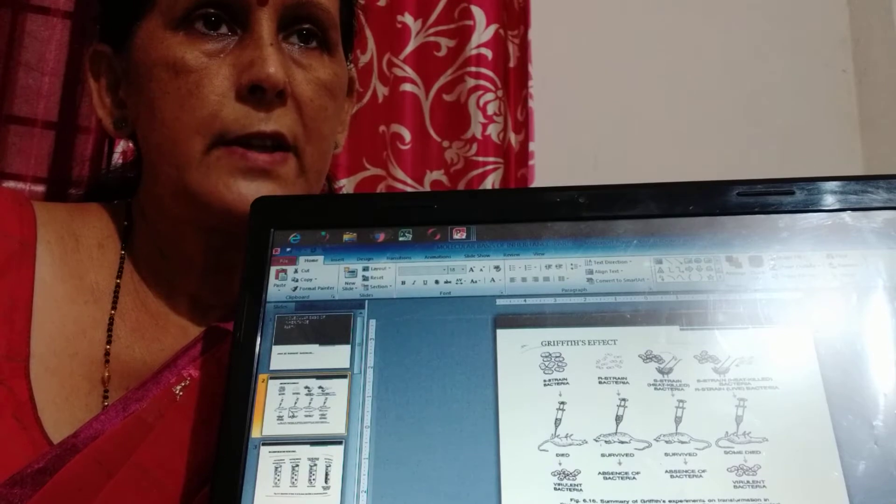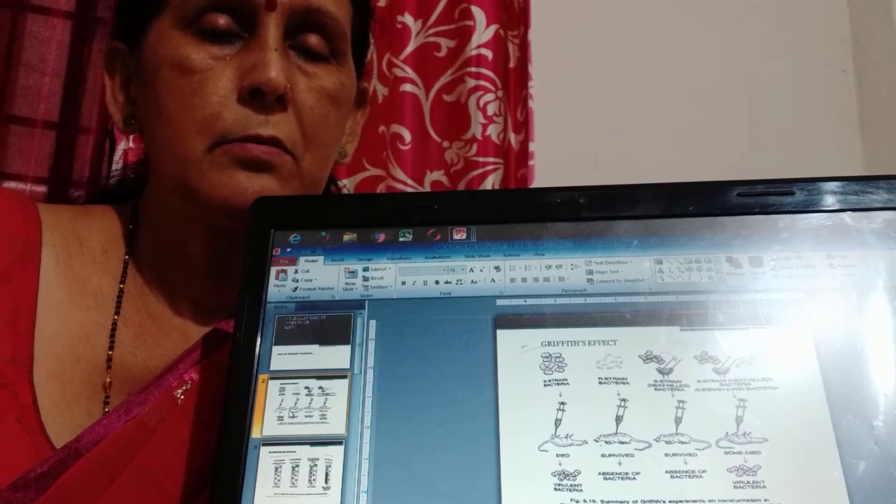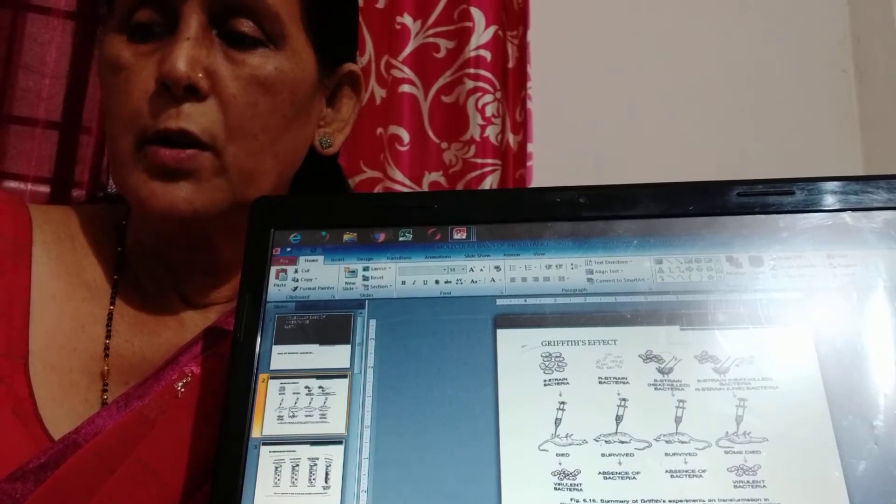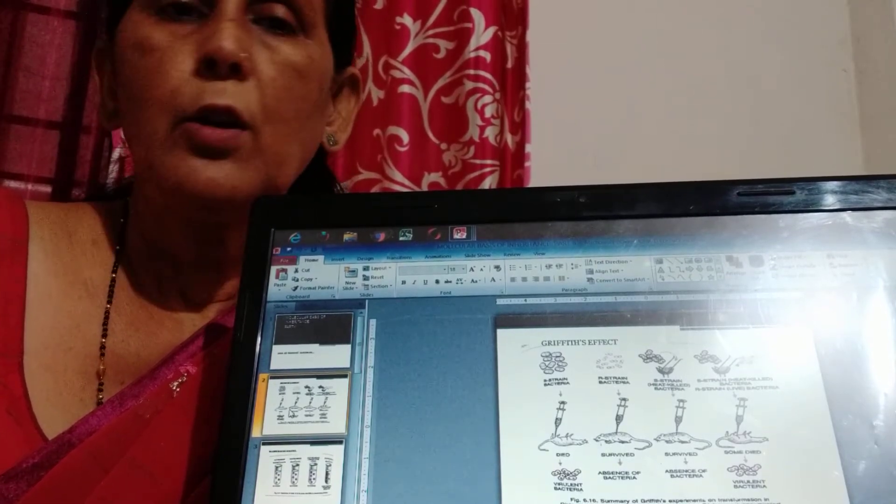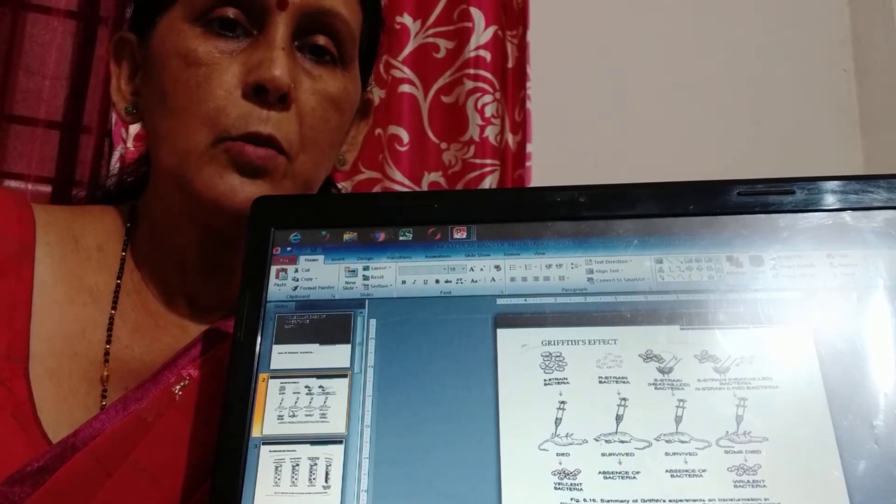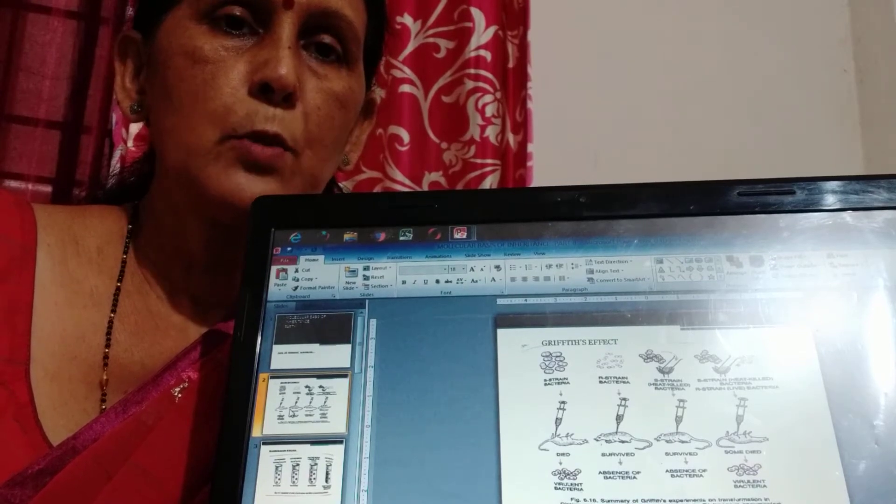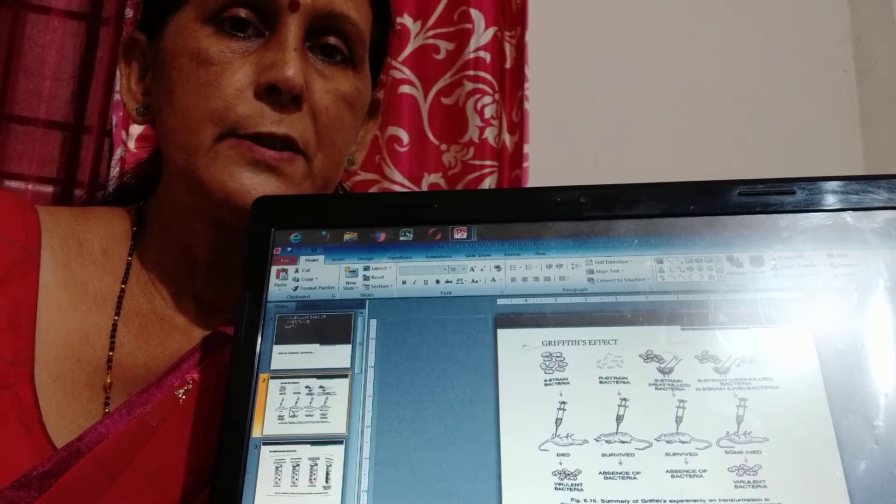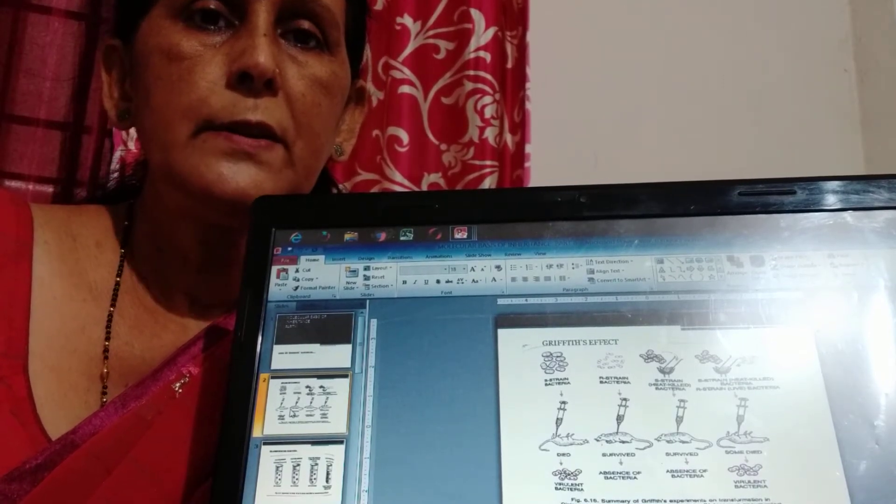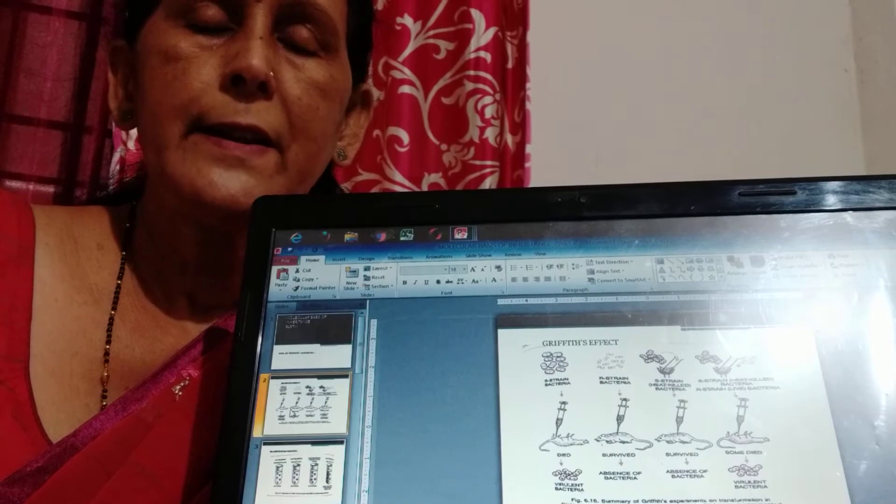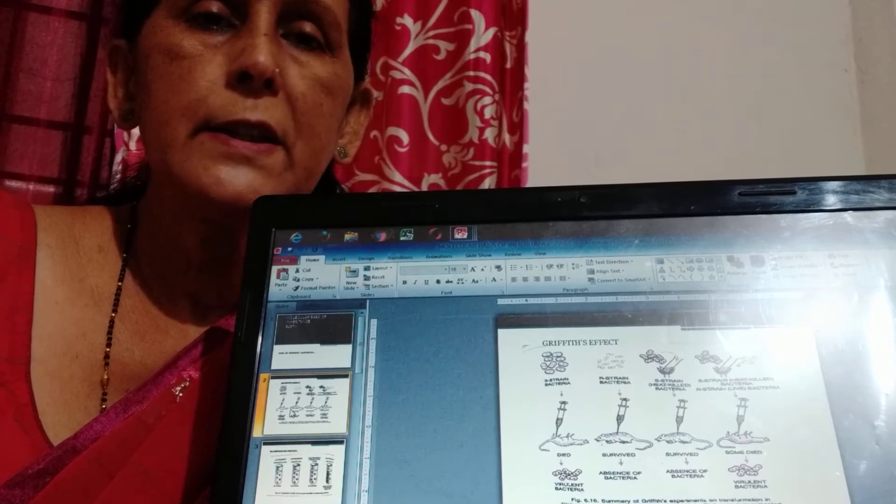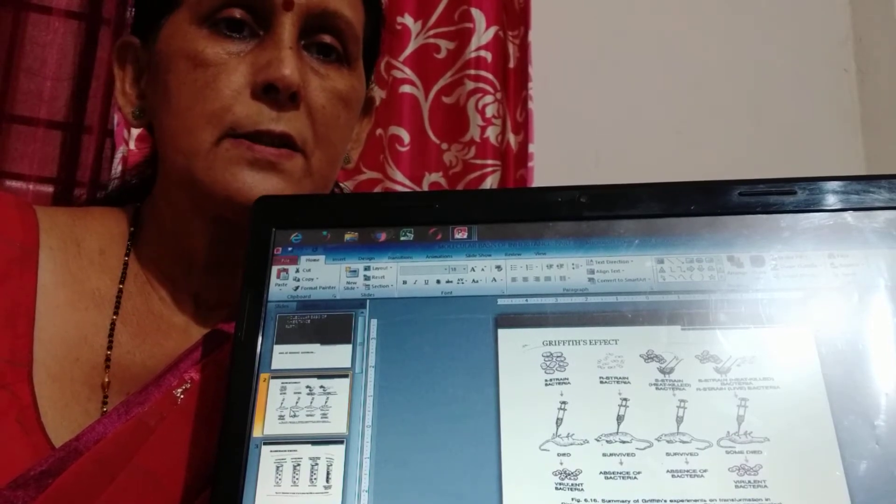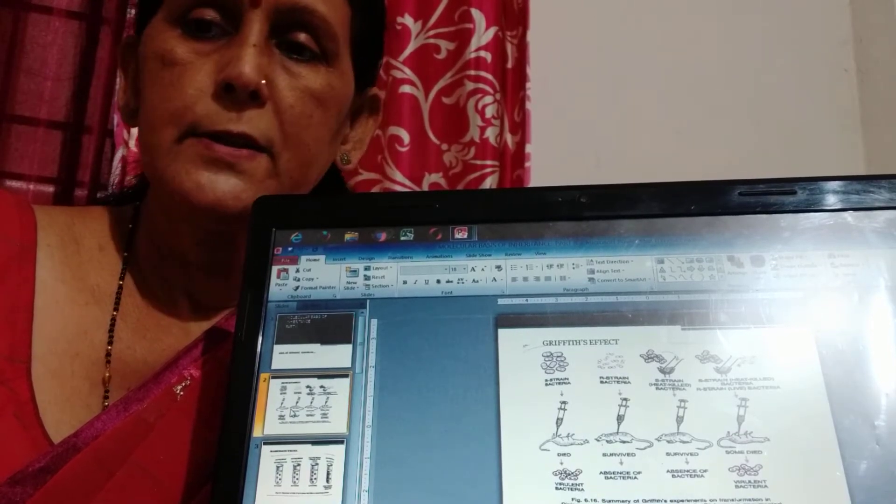Before that, scientists Mendel and Morgan they all worked on chromosomes as well as monohybrid-dihybrid ratio. But whether the protein or RNA or DNA is the genetic material could not be answered at that time.